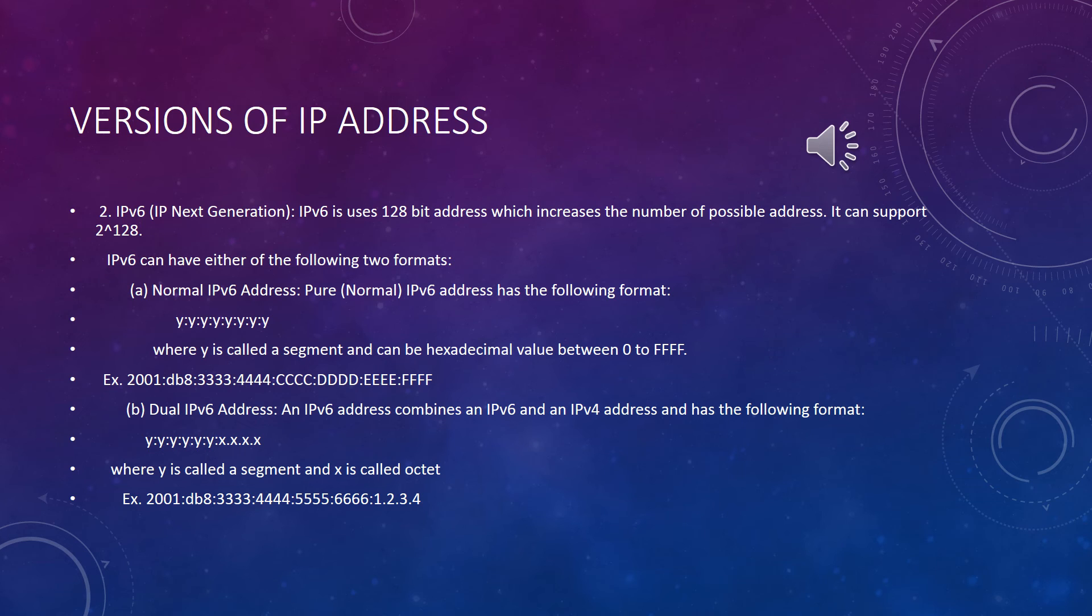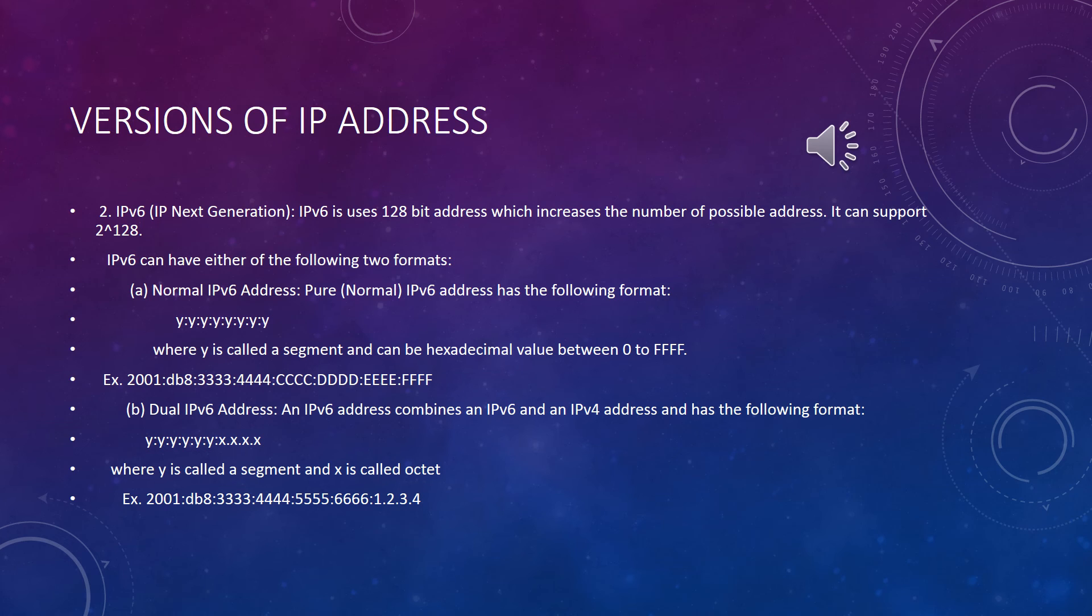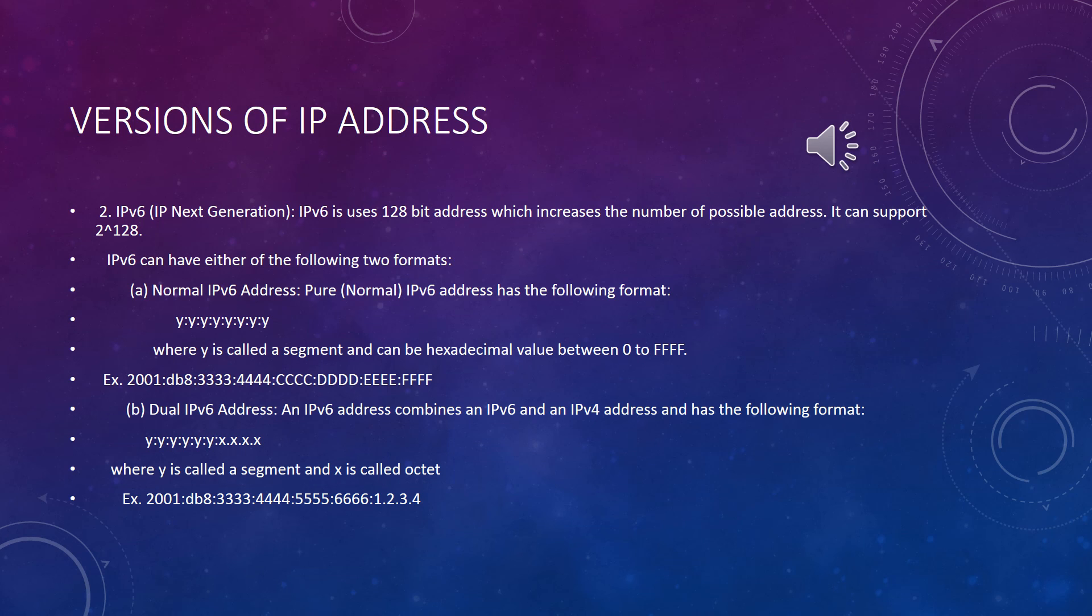To solve this problem, a new 128-bit IP address called IPv6 has been developed and is in the process of replacing the current IPv4. IPv6 or IP next generation uses 128-bit addresses which increase the number of possible addresses by an exponential amount of 2 to the power 128.